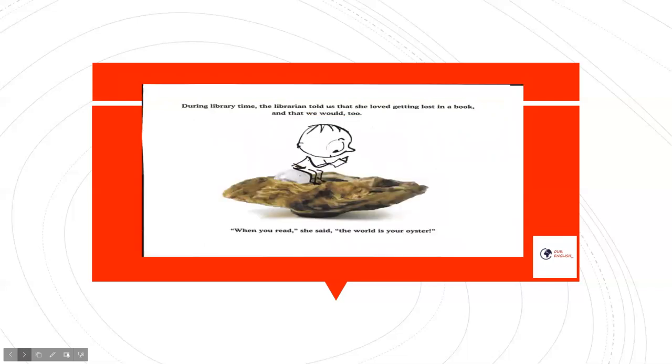During library time, the librarian told us that she loved getting lost in a book and that we would too. When you read, she said, the world is your oyster.